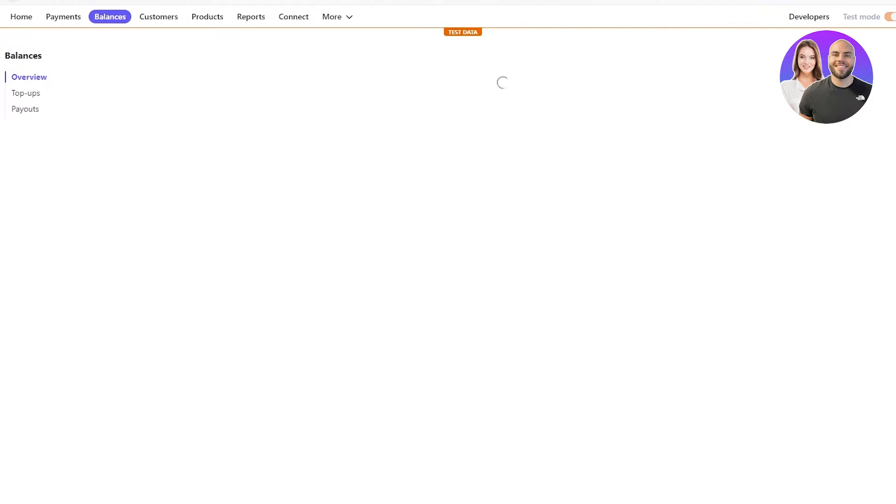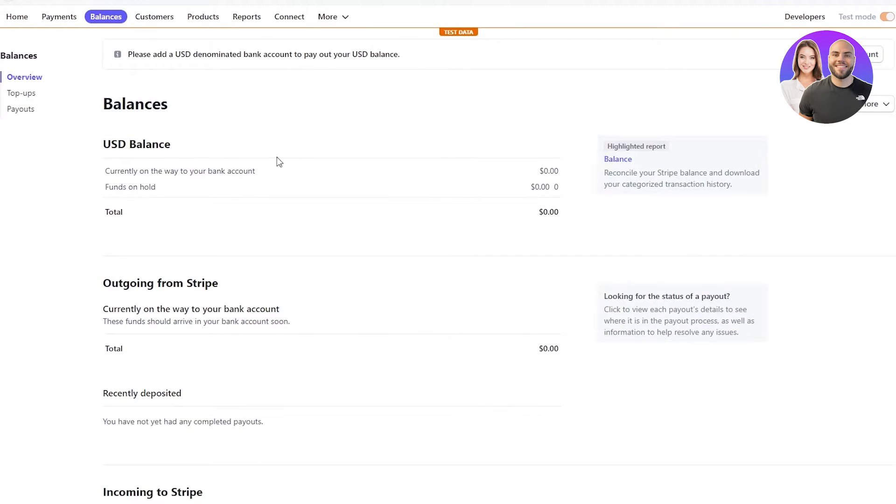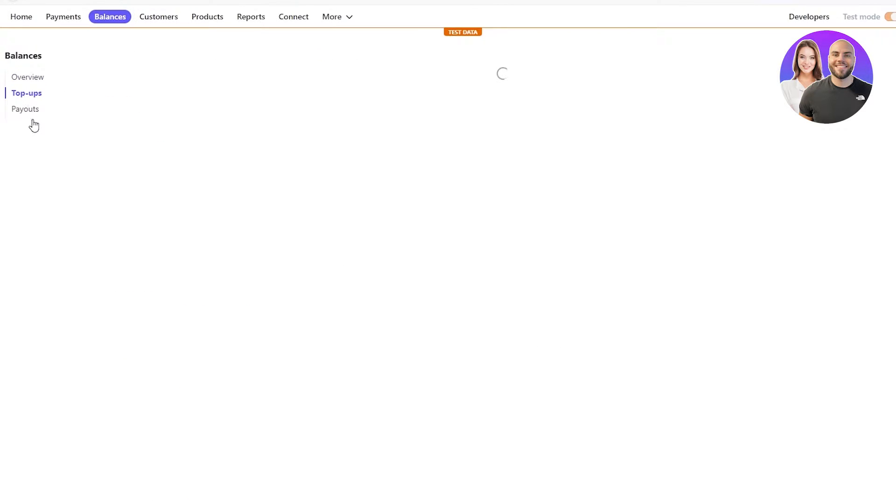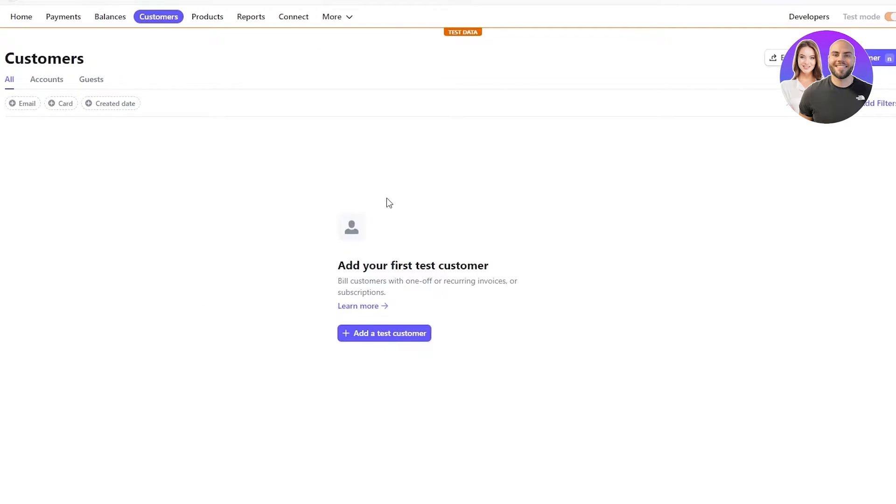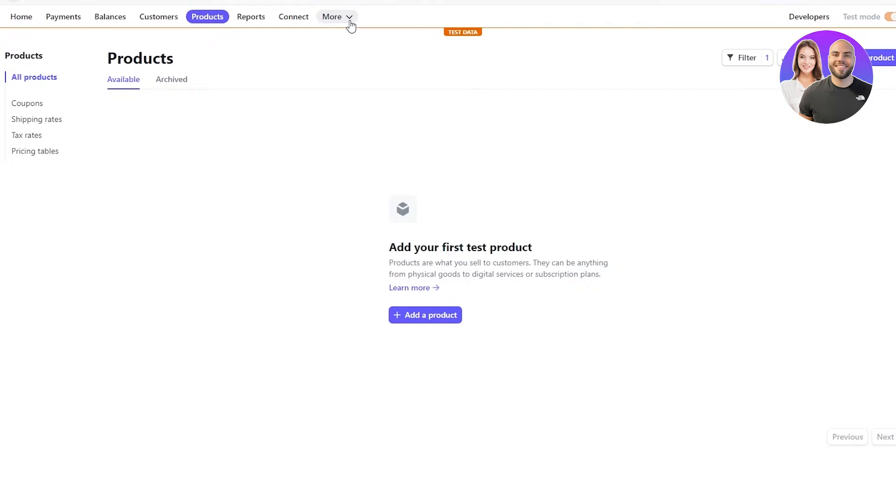In balances, you can see your account balances that you currently have, your top-ups, and your payouts. When you go to customers, in customers, you can find your customers, basically, the people you have approached or the people you've invited or the people that approach you for your product. And once we go in products, this is where we'll have to start our main work.